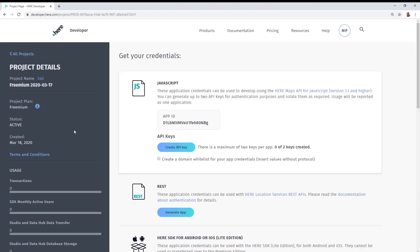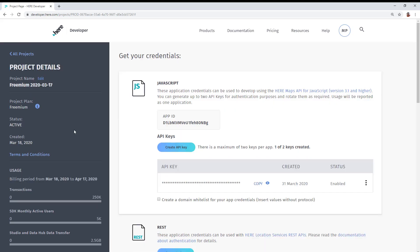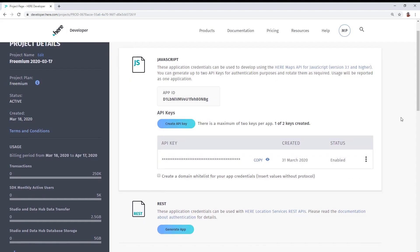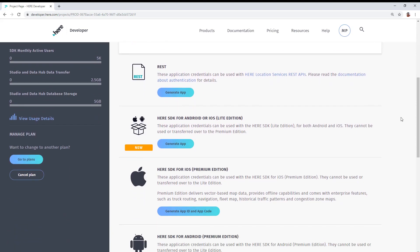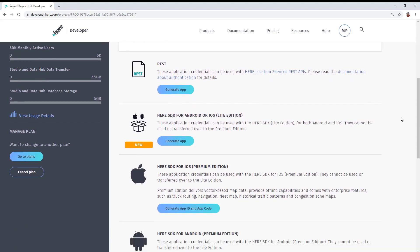That's going to take us to the project details page. In this example, a JavaScript app ID and API key has already been created. But we're going to show how to do this now with our RESTful APIs.